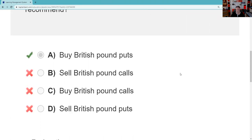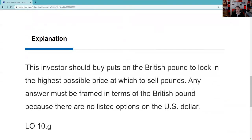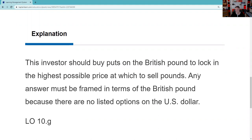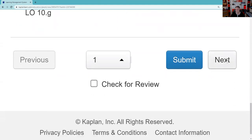We got it right. The answer is to buy puts on the British pound. The explanation says: Western should buy puts on the British pound and lock in the highest possible price at which to sell the pounds. The answer must be framed in British pounds — make sure you stay focused on the foreign currency.